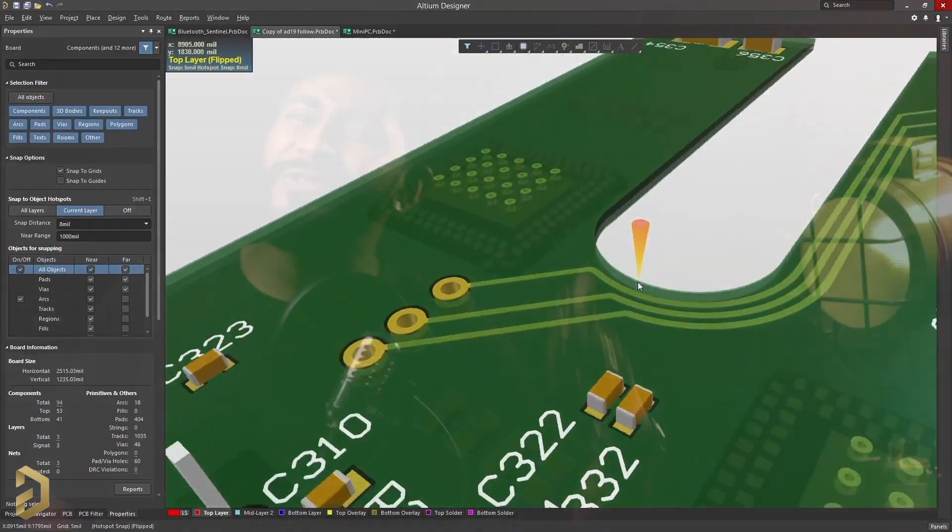You can also try this and many other features of this PCB designing software by clicking on the link mentioned in the description. By clicking on that link, you'll be getting a free trial version of LTM designer software. So go ahead, try it out, and if you find it interesting you can purchase this software later on.